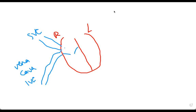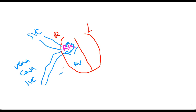This blood coming into the right atrium does not have oxygen in it — most of the oxygen has been taken out. So this is deoxygenated blood going into the right atrium. Blood from the upper portion of the body through the superior vena cava, and from the lower portion through the inferior vena cava, dumps into the right atrium. The right atrium then pumps the blood into the right ventricle through the tricuspid valve.